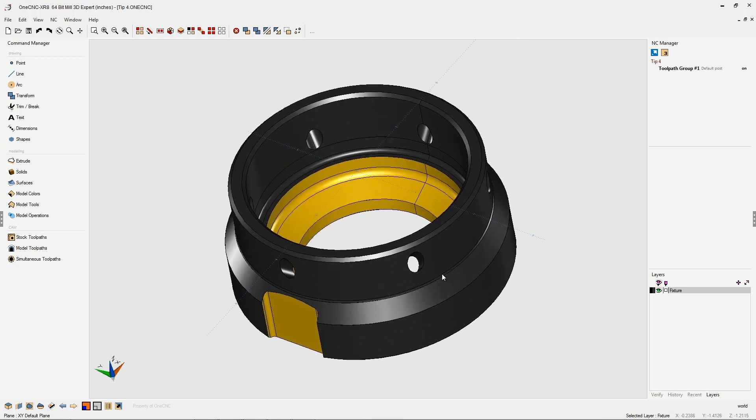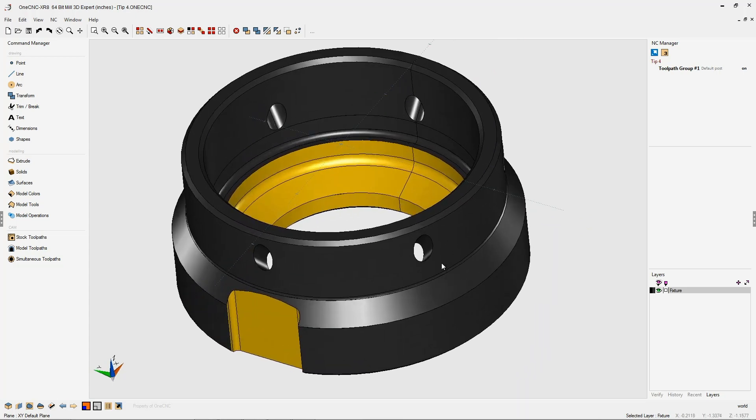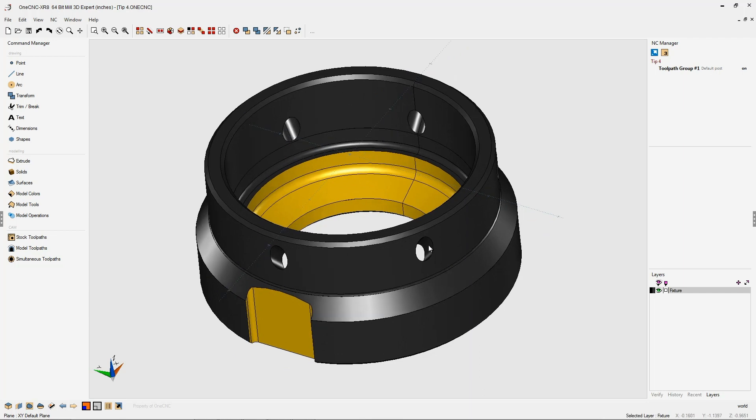Now here's the challenge. For this part, we need to convert this hole that's a quarter inch in diameter to three hundred thousandths. The problem is we don't know the location of the hole or the angle, but fortunately, using OneCNC construction plane tools, we can do that.